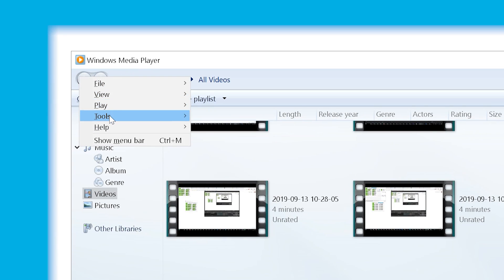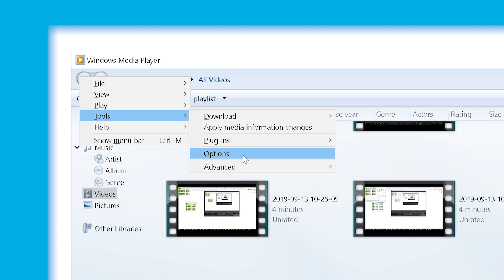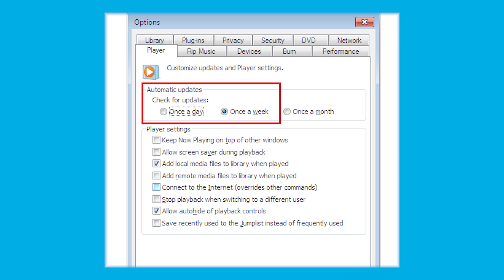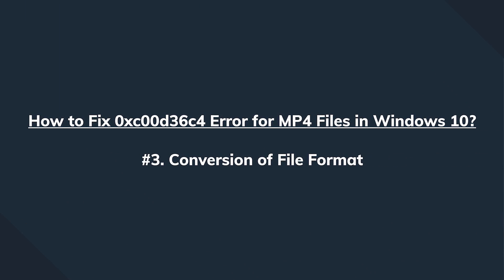We open the media player, we select options under the tools menu, we go to the player tab and we check the box before download codecs automatically. That's it! Now your media player is going to start downloading all the necessary codecs and your MP4 file is most likely going to play fine.